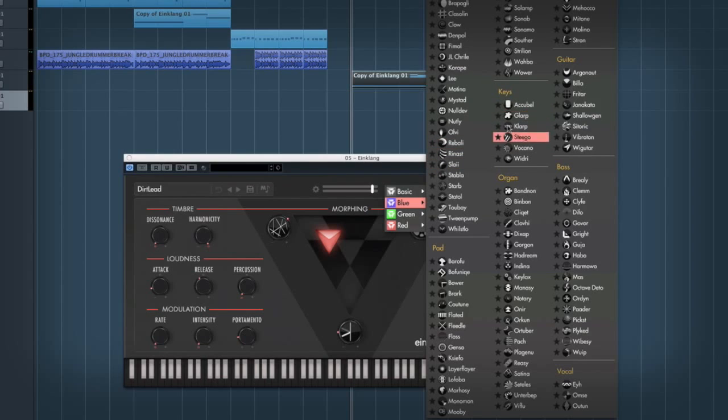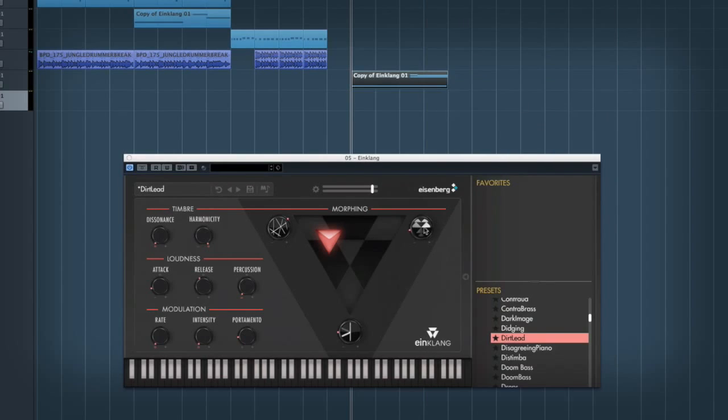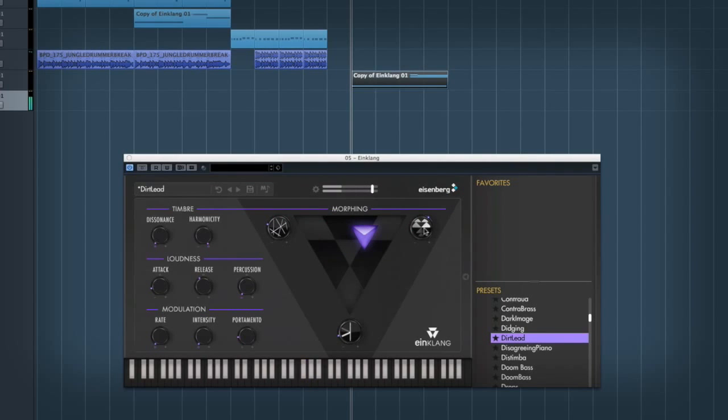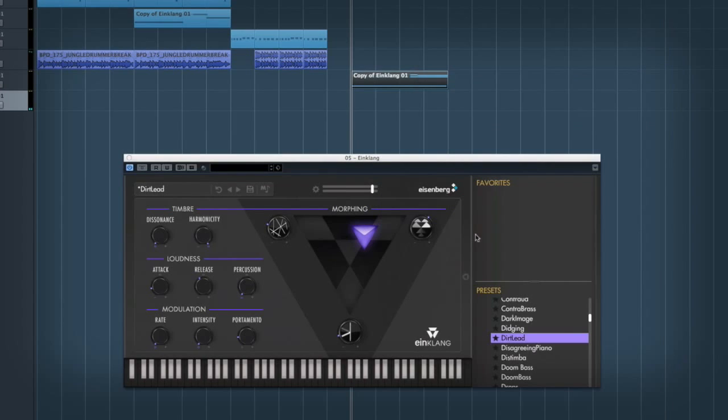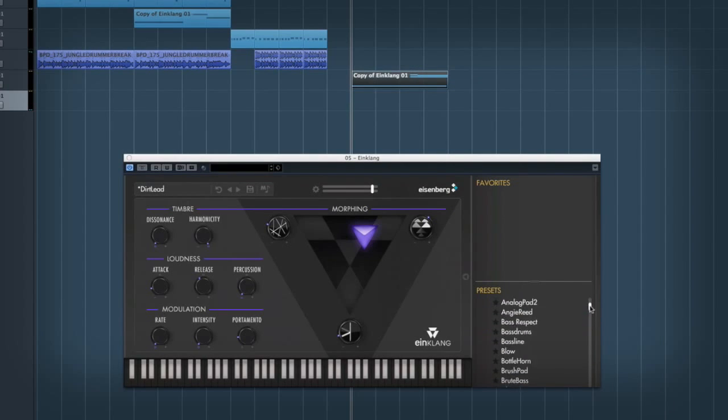So you've got different kinds of keys, different lead, air, all sorts of stuff. So you can kind of make customized sounds with the built-in factory library. So there's lots of stuff to get your teeth into there.